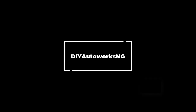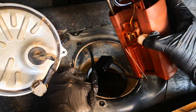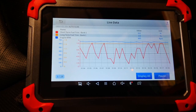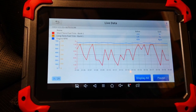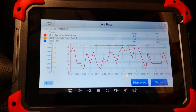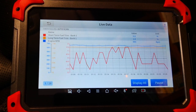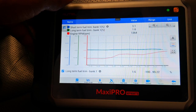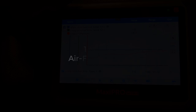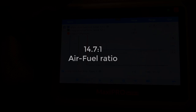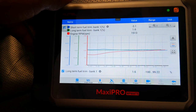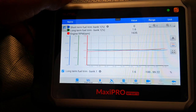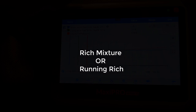Before getting into how to check fuel pumps or fuel delivery issues using fuel trim data, a basic understanding of fuel trims is required. Fuel trim data presents information on how the ECM, or the vehicle computer, is adjusting the air-fuel mixture during driving in comparison to the optimal air-fuel ratio of 14.7 grams of air to one gram of fuel. If you have more air in this mixture the ratio is defined as lean, and if you have more fuel in relation to air the mixture is known as rich.